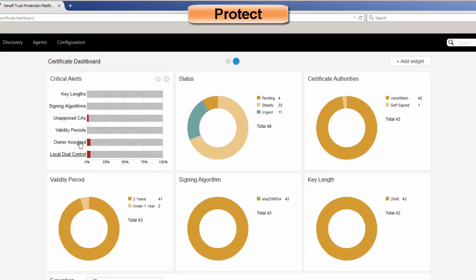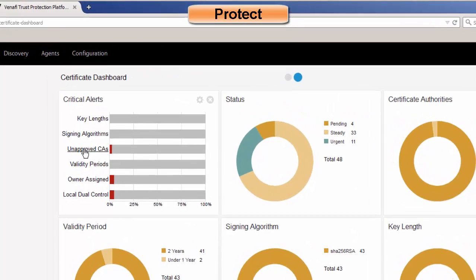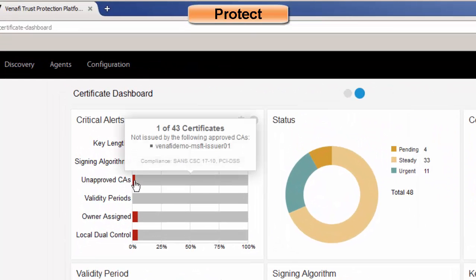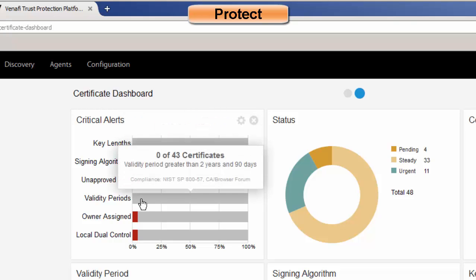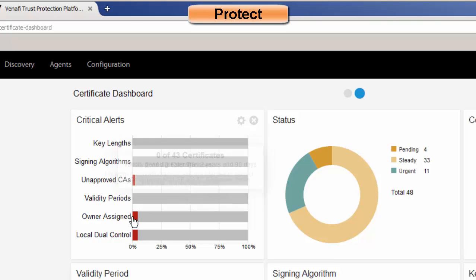For example, I have one here that's an unapproved CA. I can hover over that and it will tell me if I have something that's either an unapproved CA or something with excessive validity periods. And when I hover here, it shows NIST information and CAB Forum information.